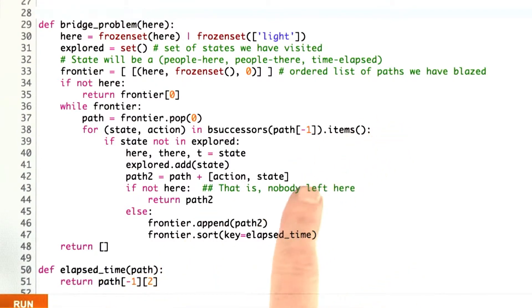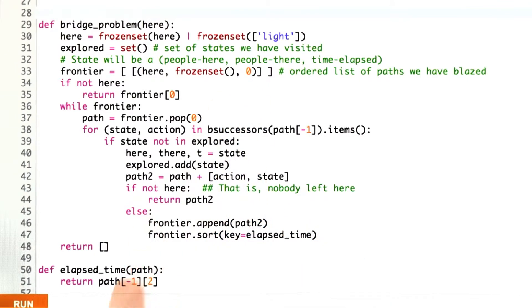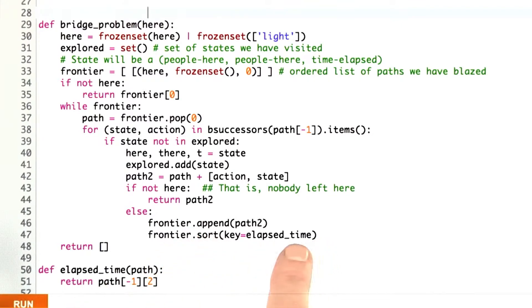That's the t element here of the final element of the path. That would be the total elapsed time of a path. We sort the frontier by the total elapsed time.